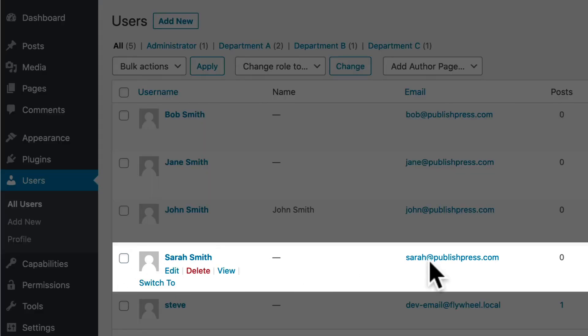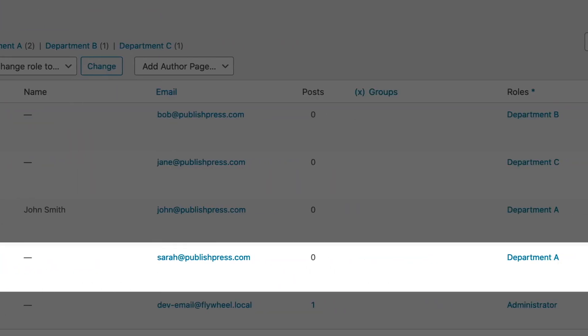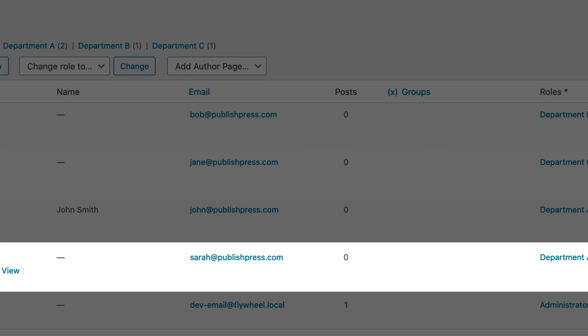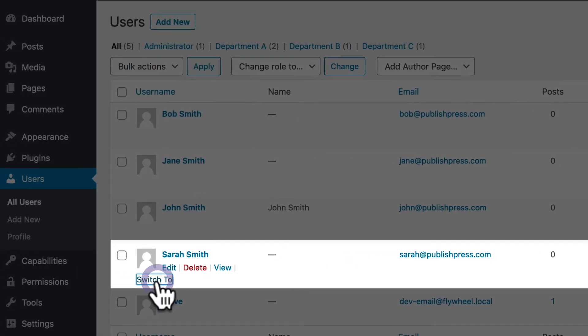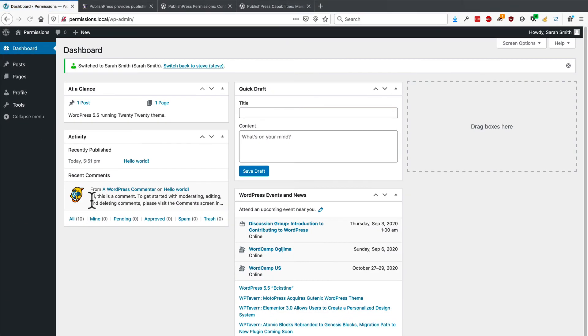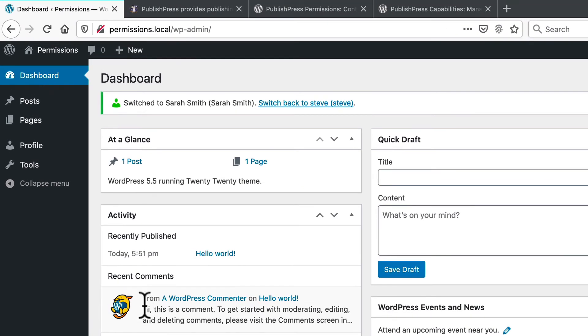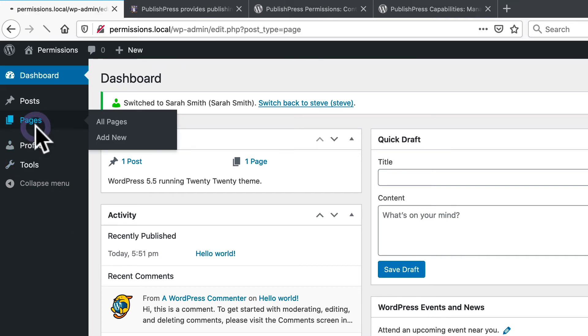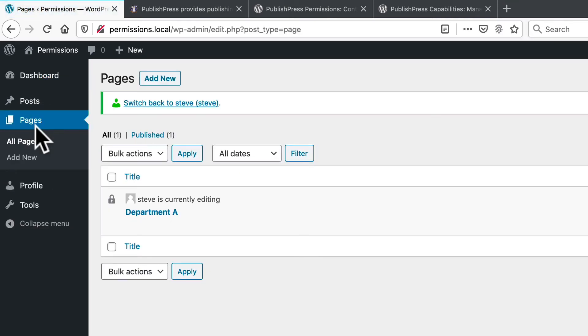I'm going to test department A and Sarah Smith. You'll see that we have very limited permissions. When it comes to access inside WordPress now, this is a very locked down role. But under pages, she does have access to the department A post.